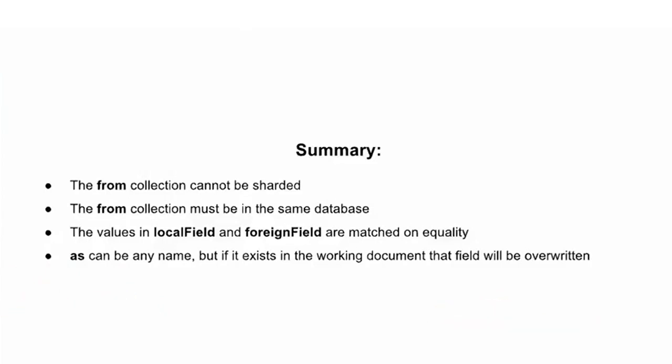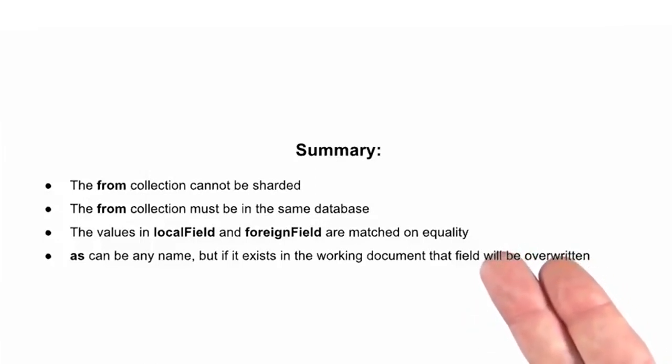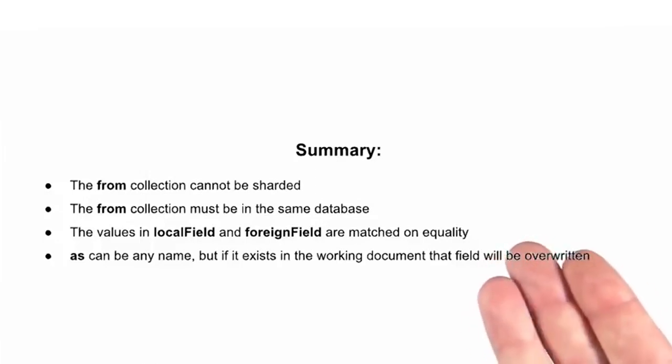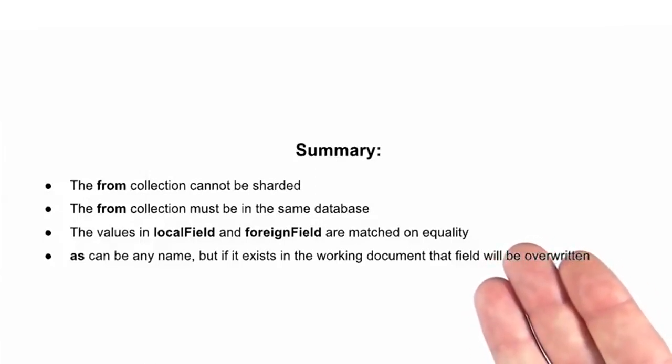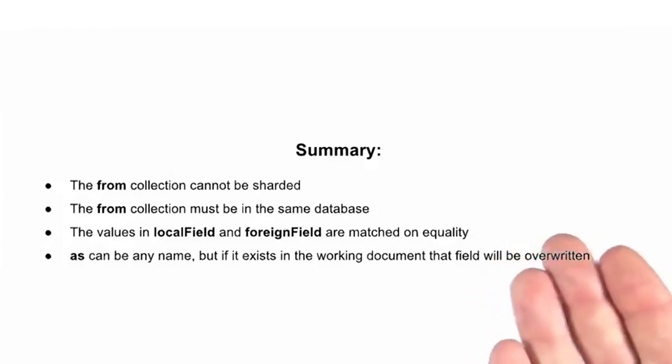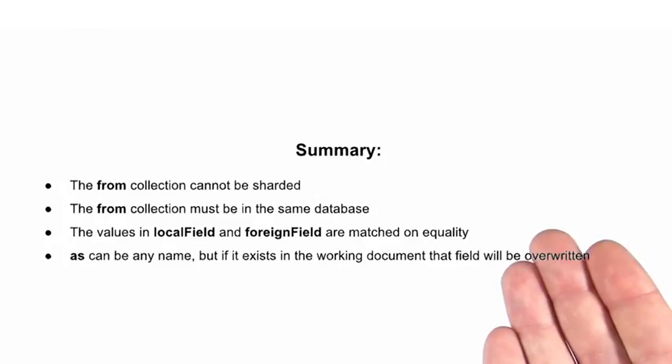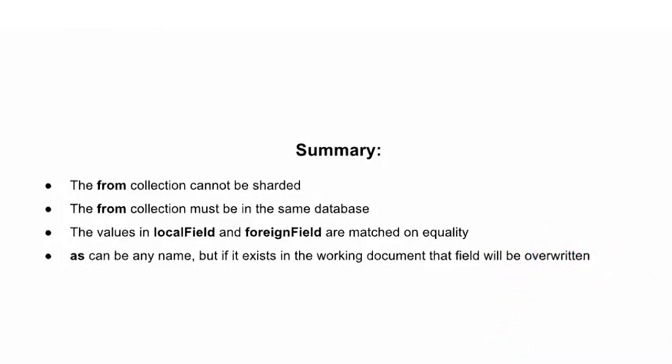Here are a few things to keep in mind. The From field cannot be sharded. The From collection must be in the same database. The values in local field and foreign field are matched on equality. As can be any name, but if it exists in the working document, that field will be overwritten.